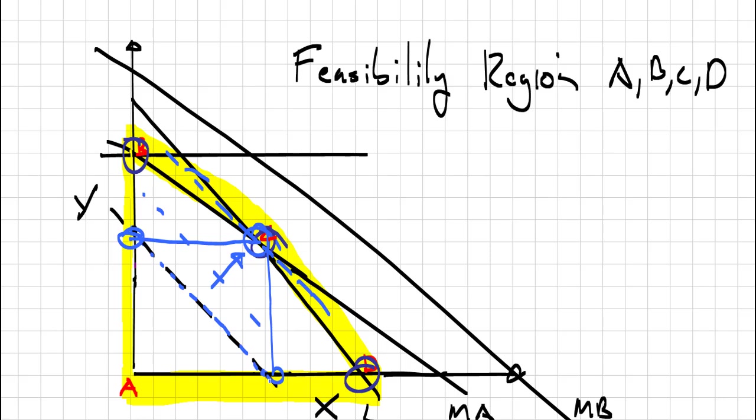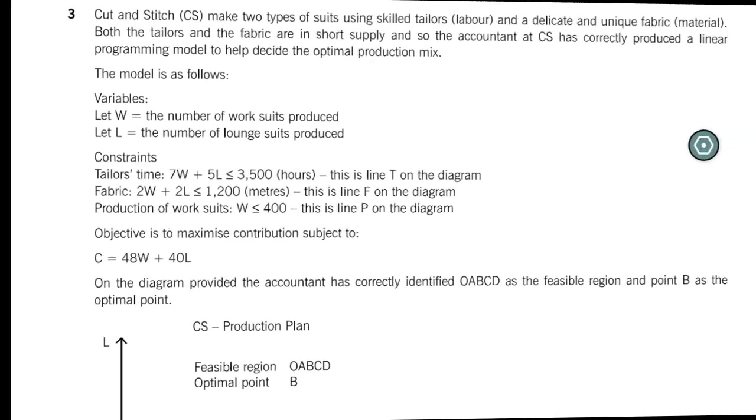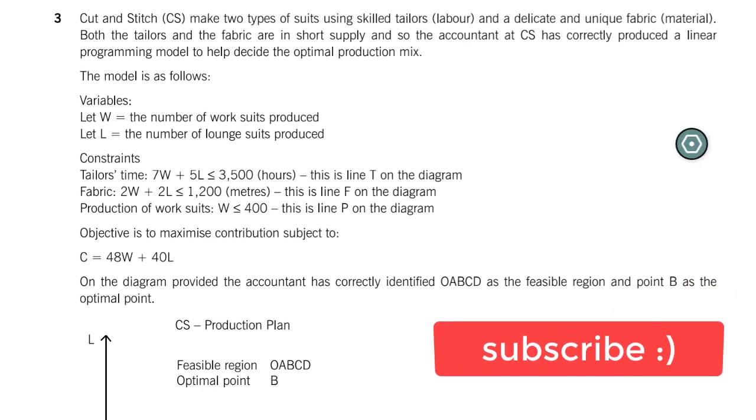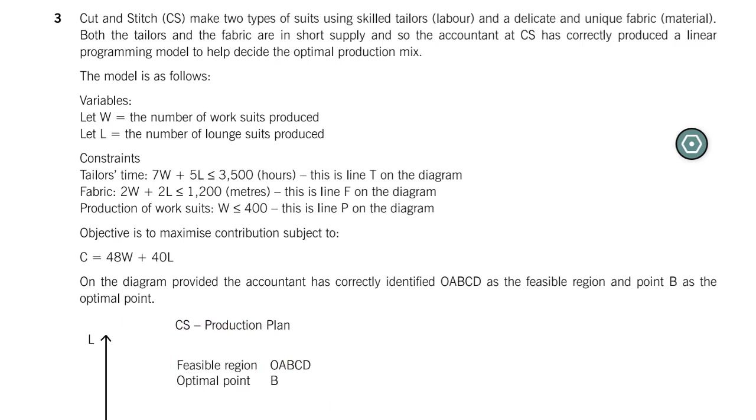The point at which this ISO contribution line leaves the feasibility region would be my maximum contribution. So this combination of product Y and product X is going to maximize my contribution, therefore maximizing my profit. That's a very quick summary of what this graph is all about.